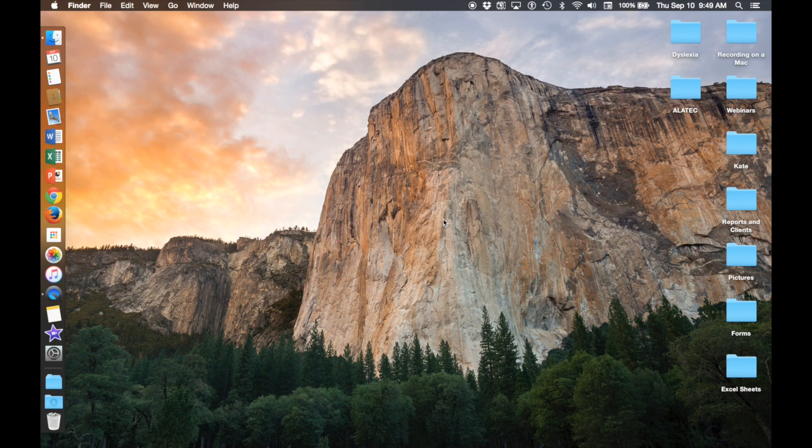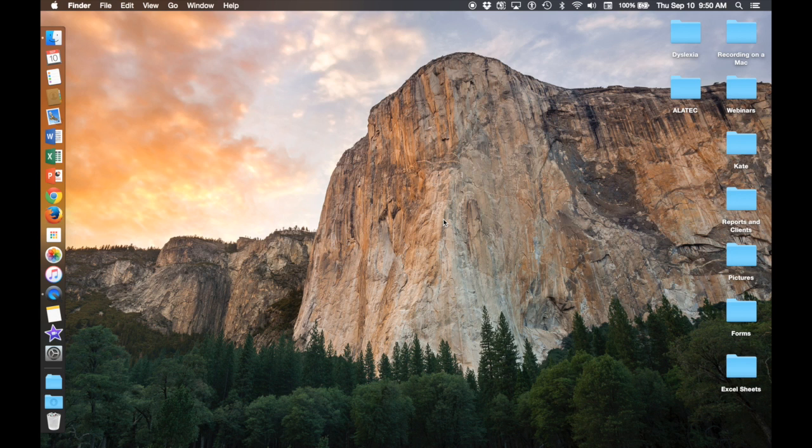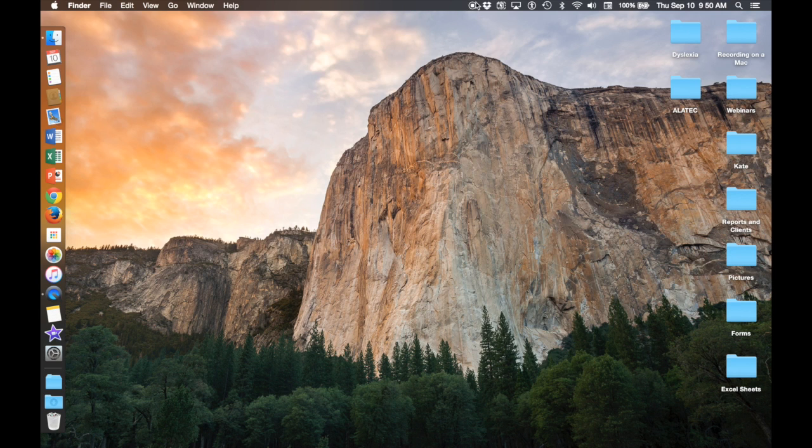You can also record audio along with your video recording. Once you are done with your video recording, go back up to your top bar and click on this stop button right here.